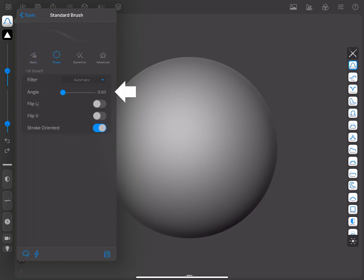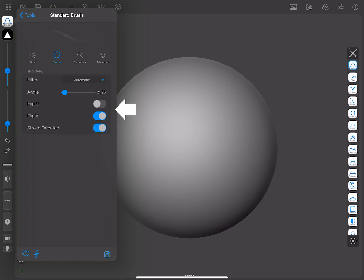The tip angle represents the default angle rotation that is applied on top of any other potential rotation, like the stroke rotation. You can also flip the image of the brush in vertical or horizontal by using the Tip Flip U or Tip Flip V.